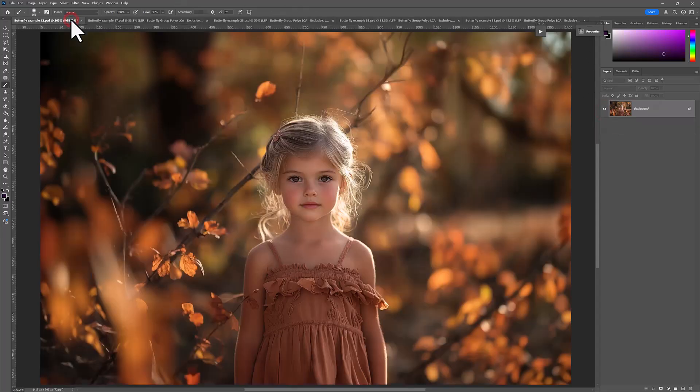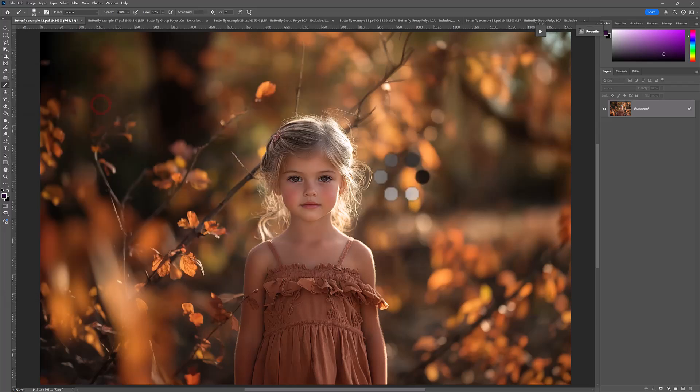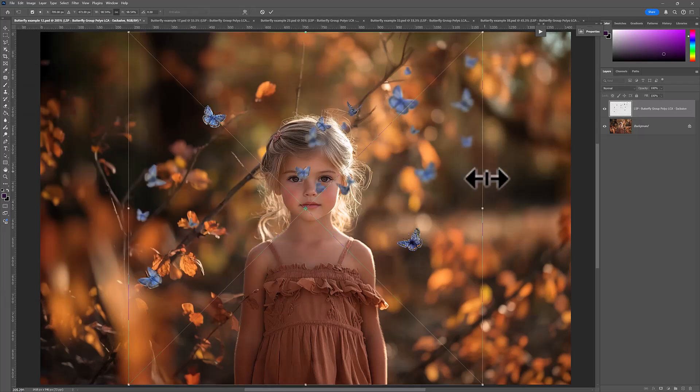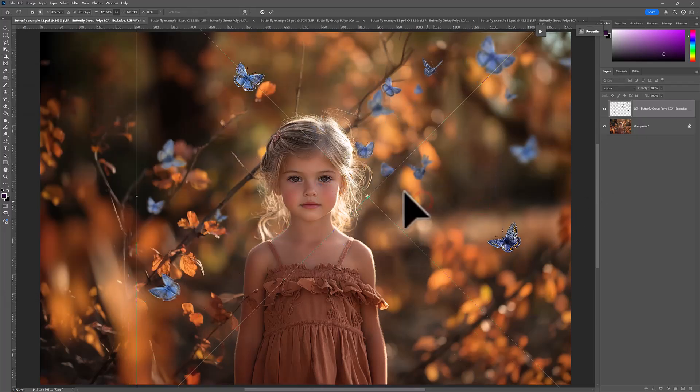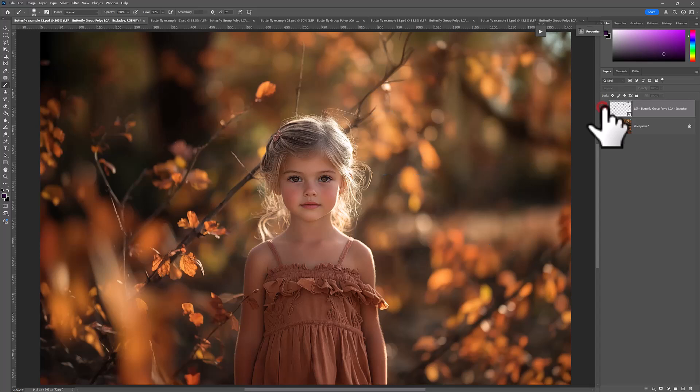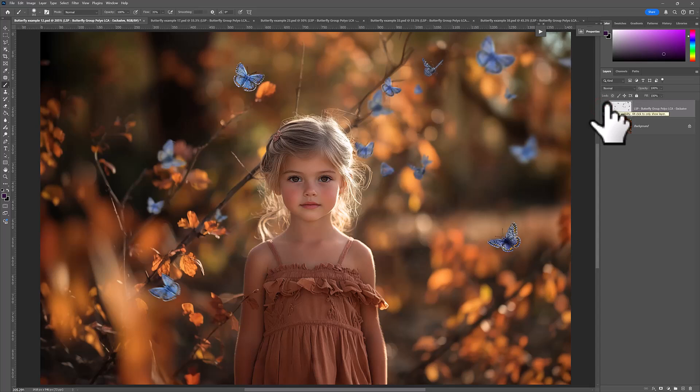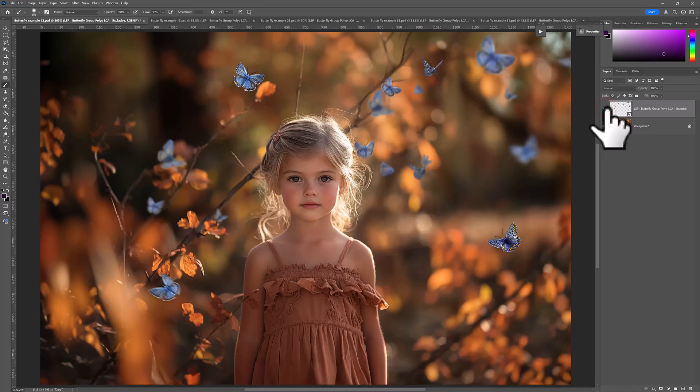Really, really pretty. And they're just so easy to add. You just drag and drop. Resize and mask if needed. And there we go. I really love the blue polyptrous butterflies on this one with the contrast. Super easy.